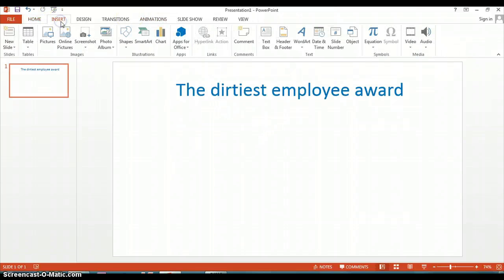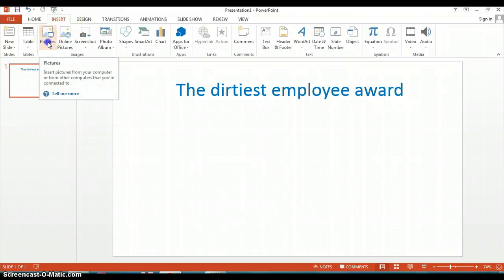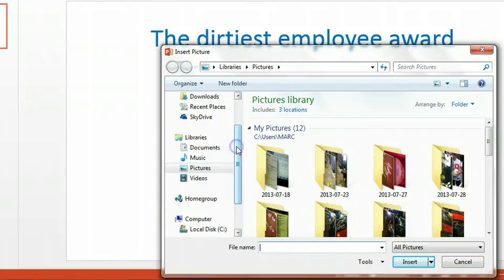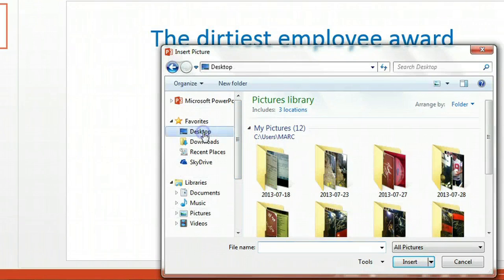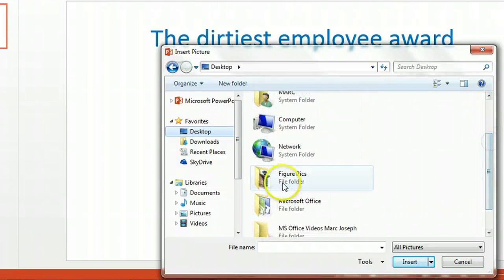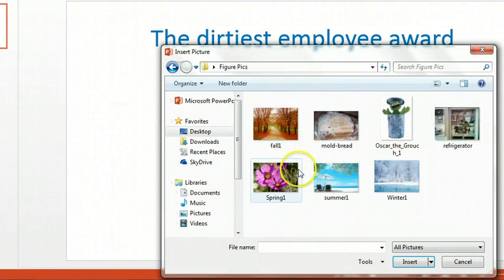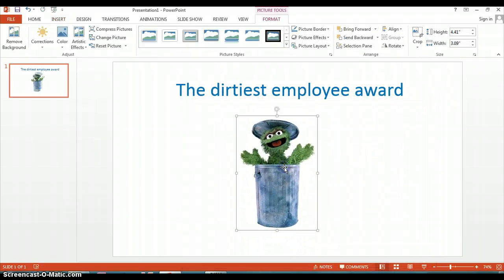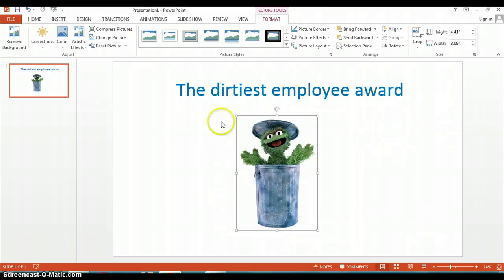And then we can insert some pictures. So you go to the Insert tab, look at the picture drop-down, and then look through your computer and find any pictures that you might want to add into the award. I've saved a folder with some pictures that I think would work — here's the first one. It represents dirty.